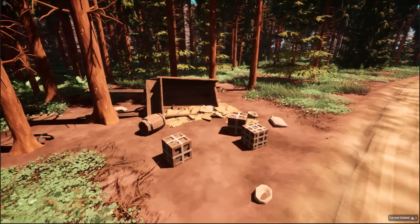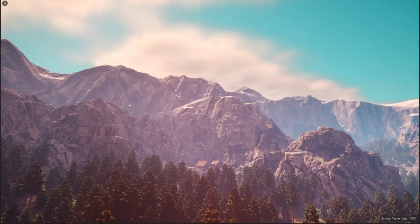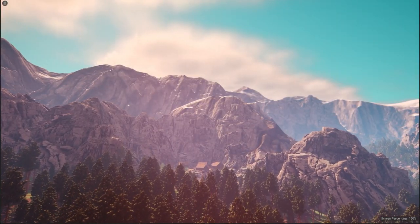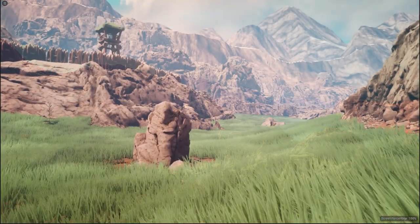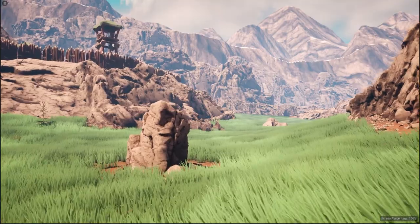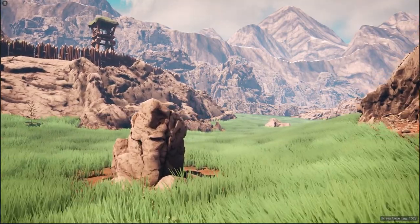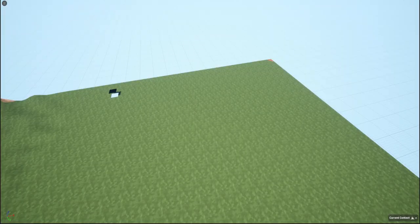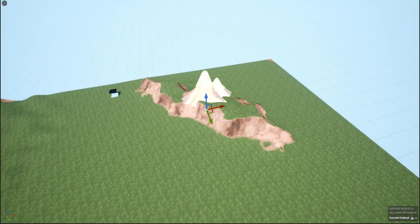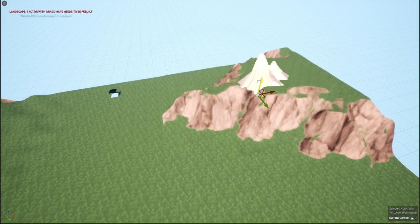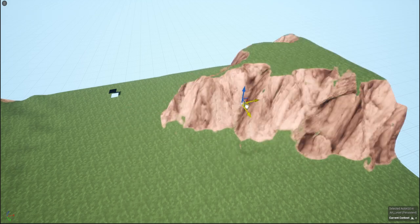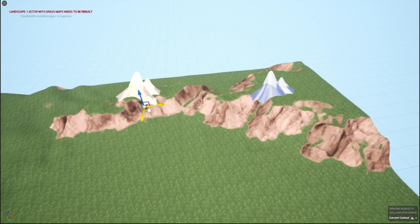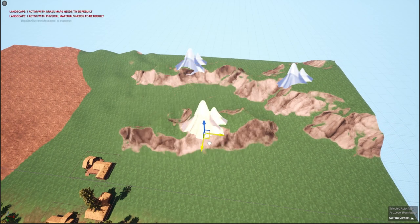I do want to mention that the entire world is not procedurally generated though. I also really enjoy world and lore building, and a fully procedural world would take away from that. So instead I handcraft things like the landscape as well as major points of interest like cities, forts, and towns.